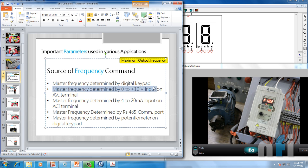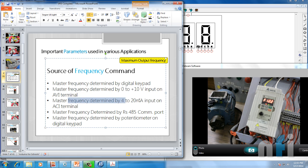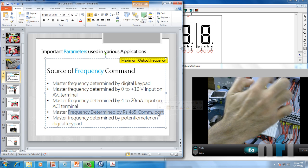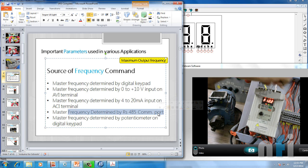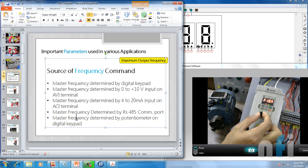The second option says master frequency determined by 0 to 10 volts on AVI terminal — the AVI terminal is over here, so by supplying a voltage of 0 to 10 volts we can control the speed. Third says frequency determined by 4 to 20 mA on ACI terminal. Fourth is master frequency determined by RS485 communication port. The last says master frequency determined by a potentiometer on the digital keypad.